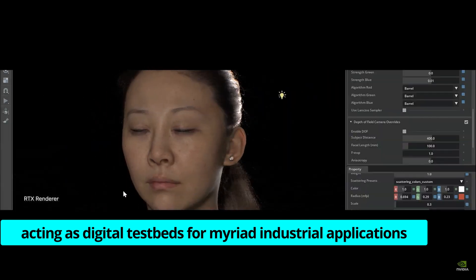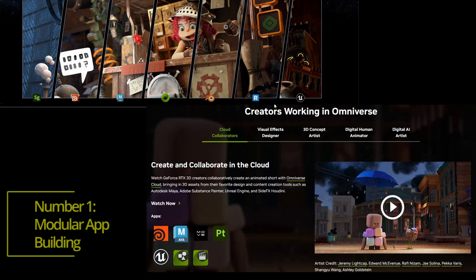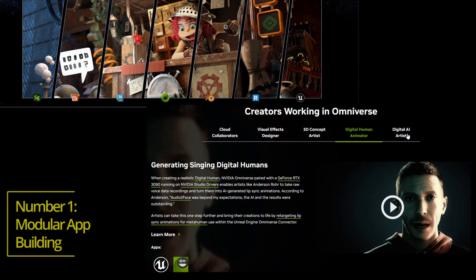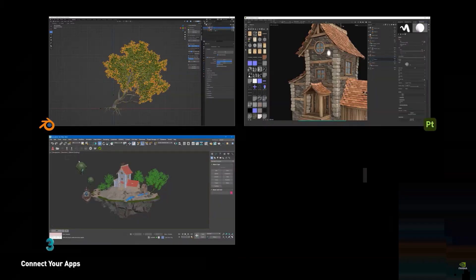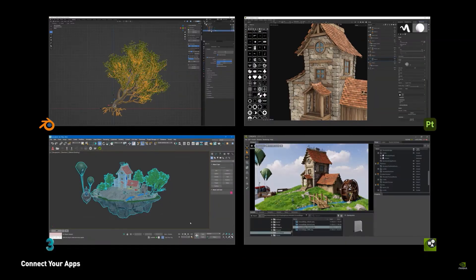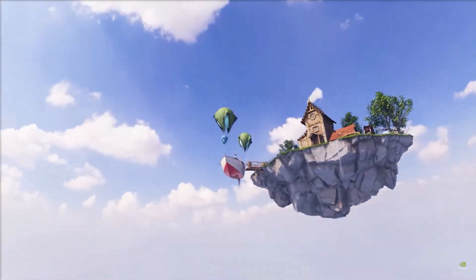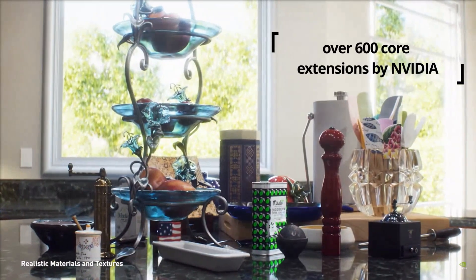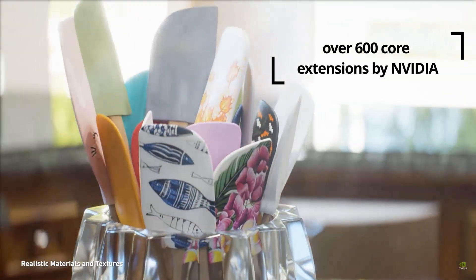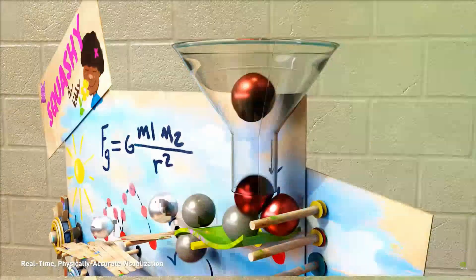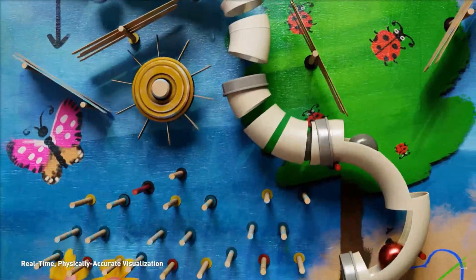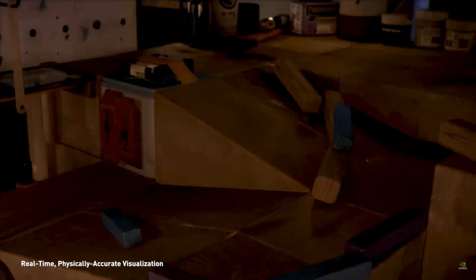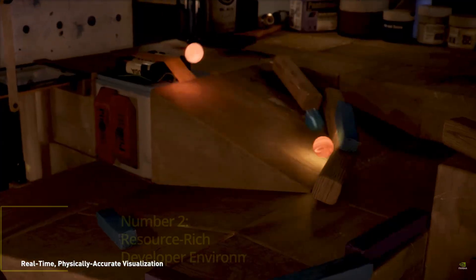The key upgrades are as follows. Number 1: Modular app building. The Kit Extension Registry acts as a hub for managing Omniverse extensions, offering over 600 core extensions by NVIDIA. This aids developers in tailoring their apps with unmatched precision.